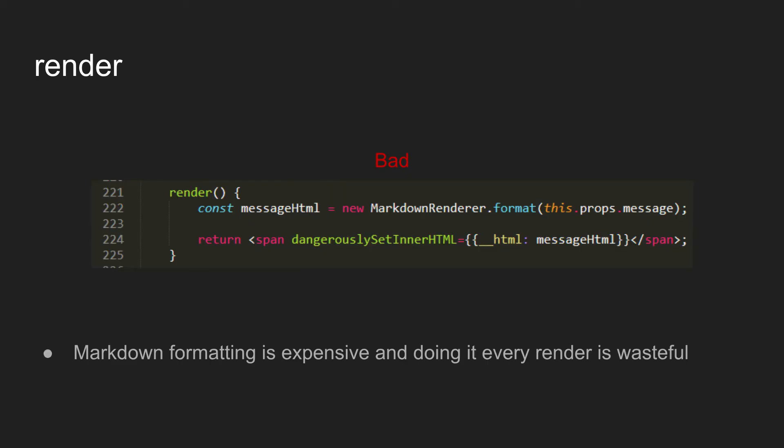So first off, here's just a really simple example of what to do if you have an expensive render function. In this case, the markdown renderer is likely very heavy. And so every time you call render, it's redoing all this rendering, even if this.props.message doesn't necessarily change, which means the HTML should stay the same.